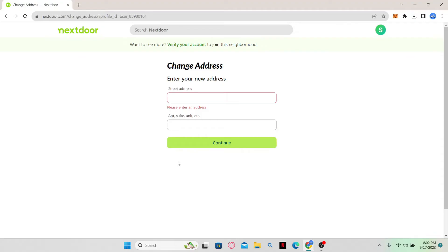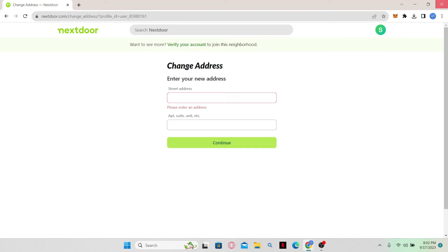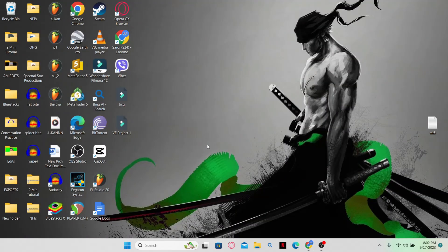Just go ahead and complete the verification process and your location will be changed on Nextdoor. And there you have it. That's how easy it is to change your location on Nextdoor.